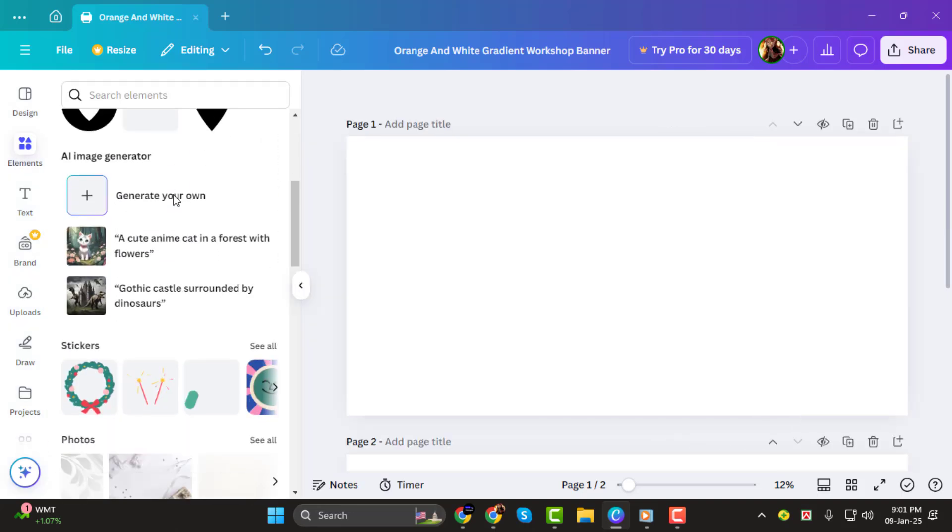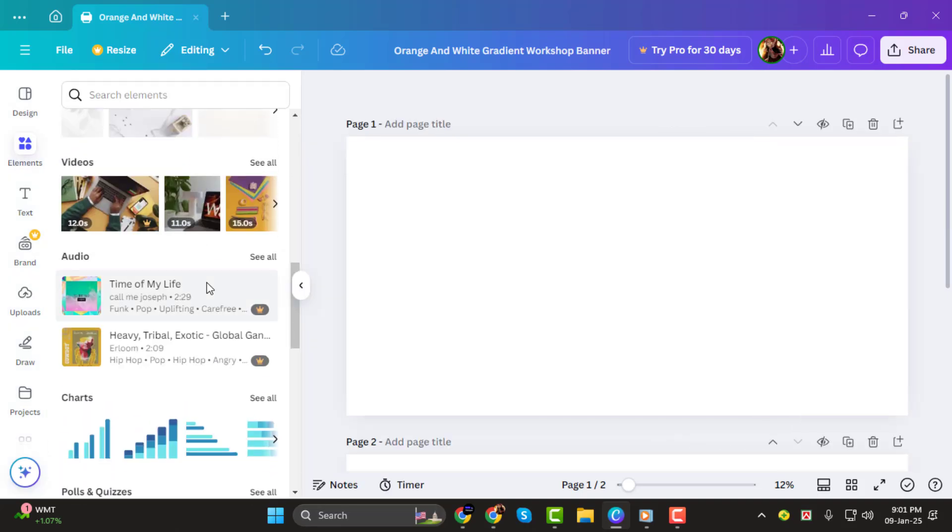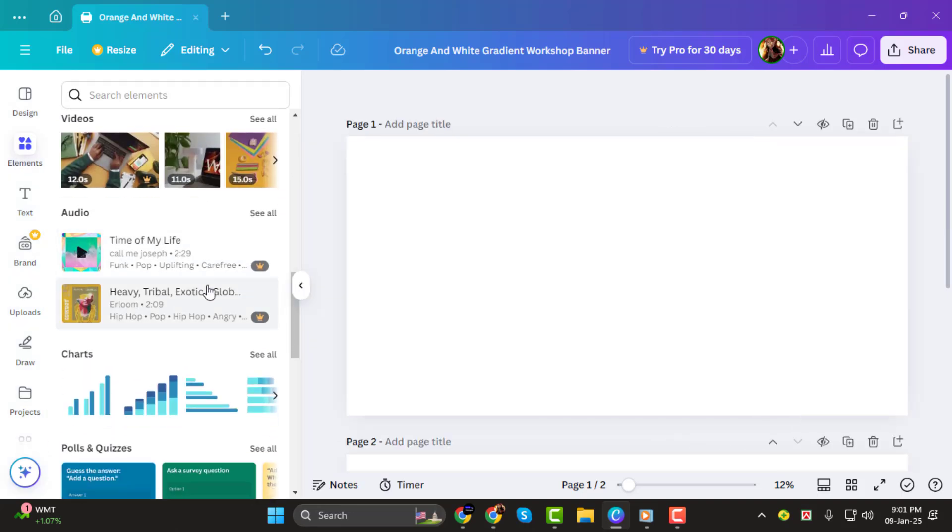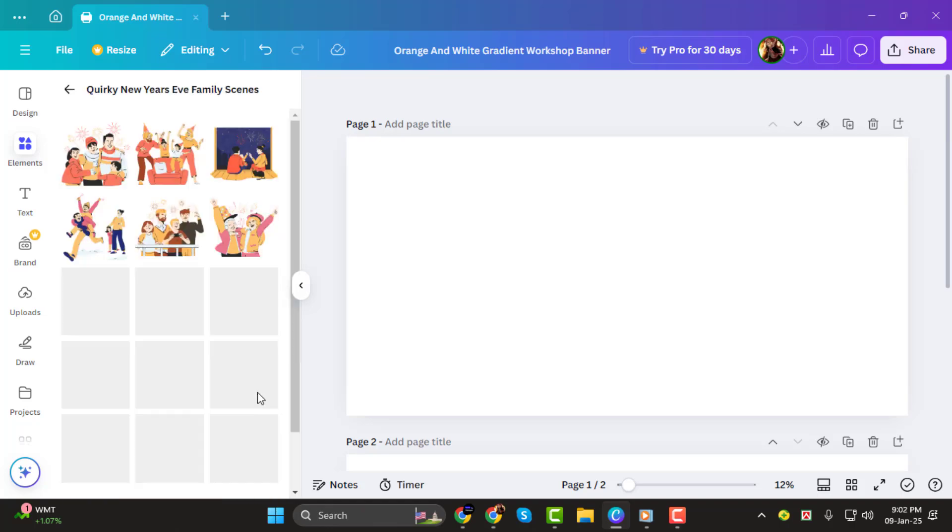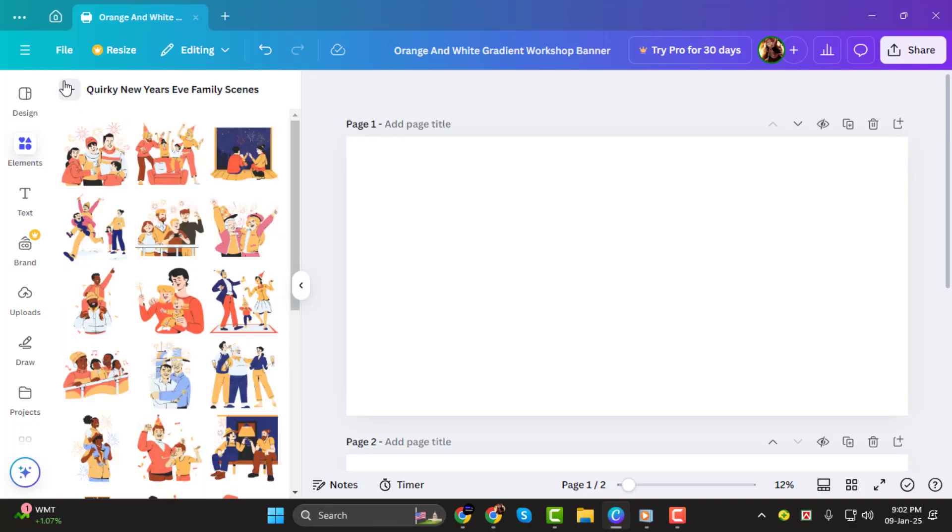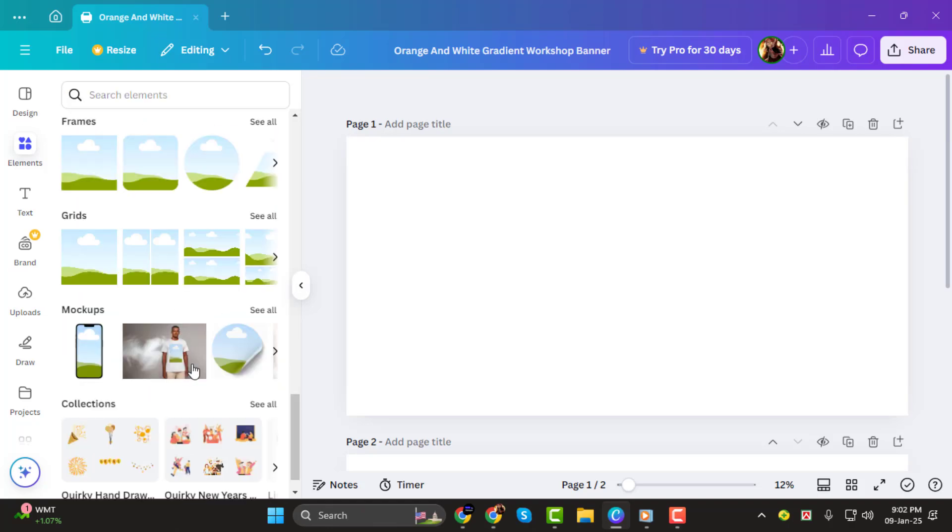Now, scroll down through the options until you see the Frames section. Once you're there, click on See All to view all the available frames.